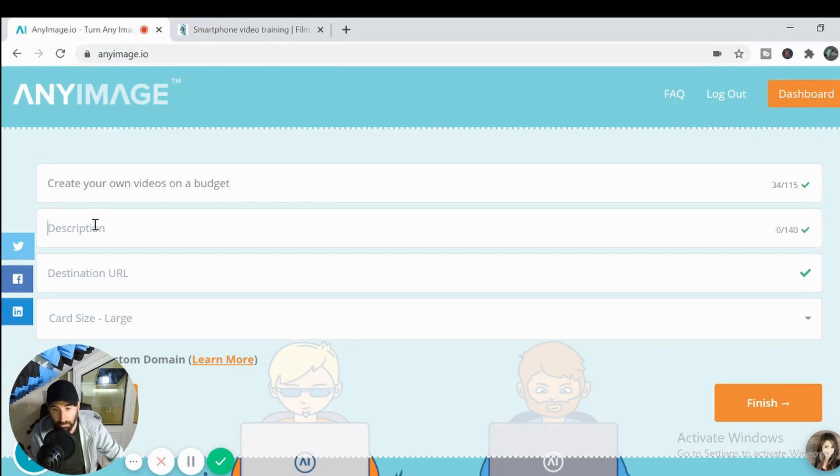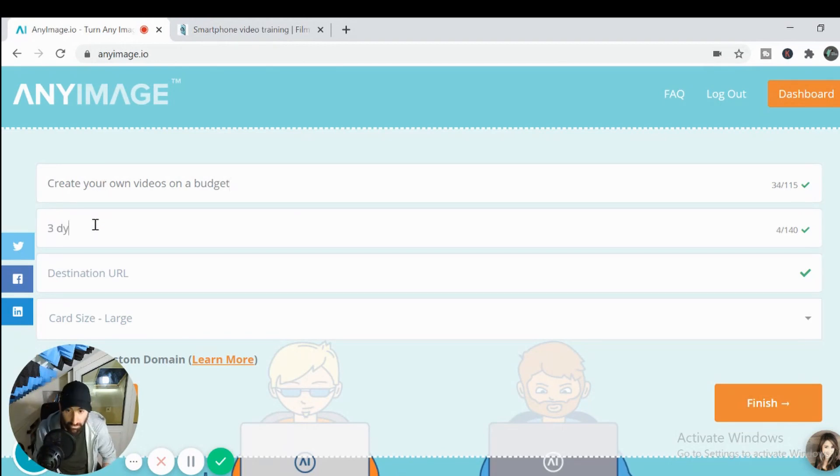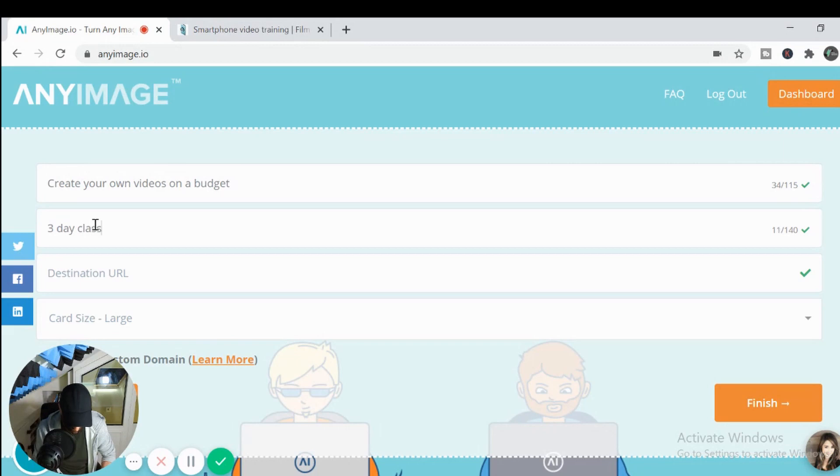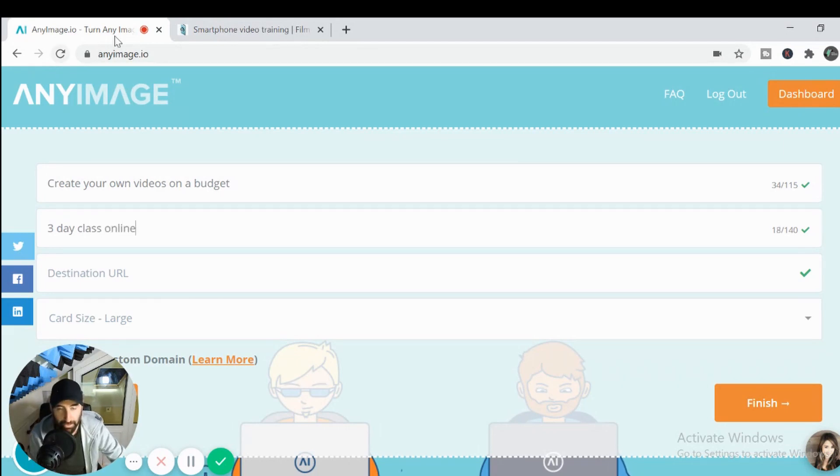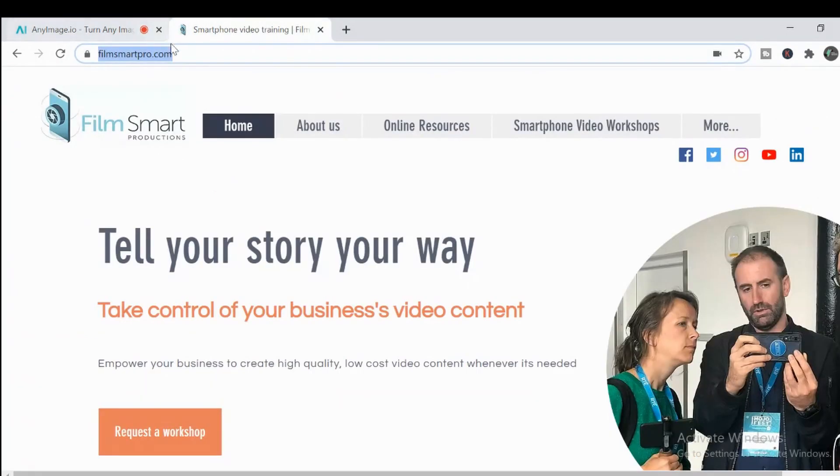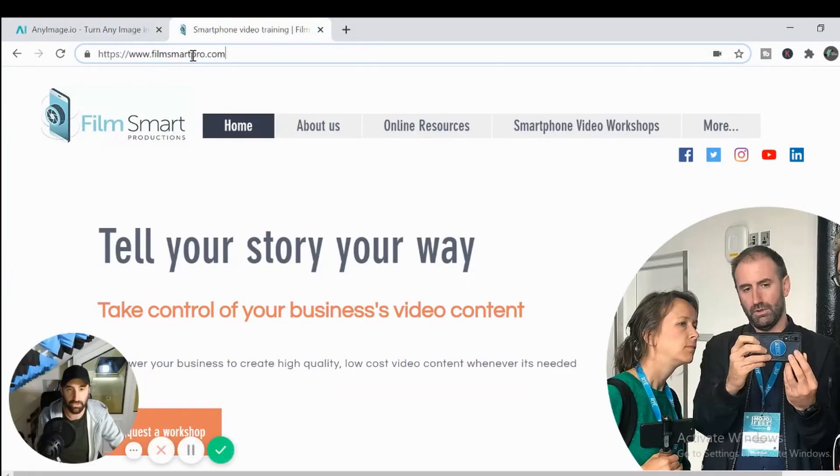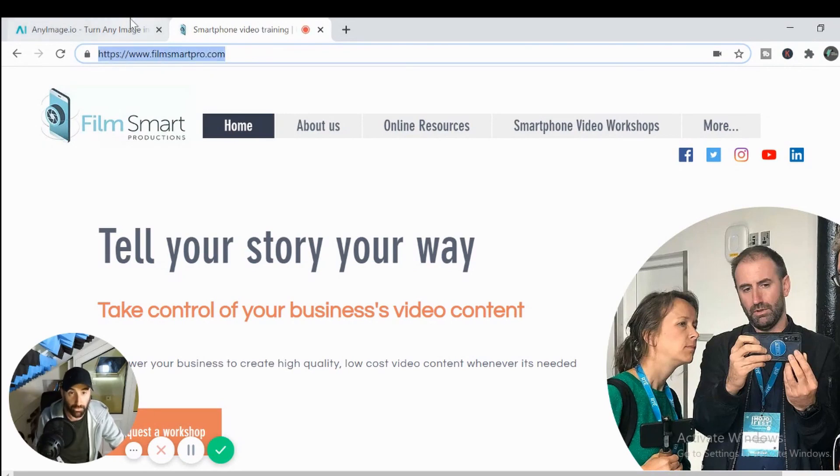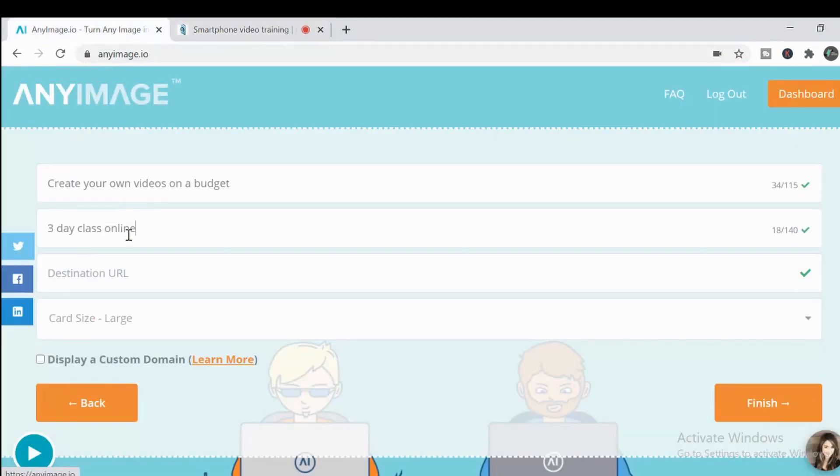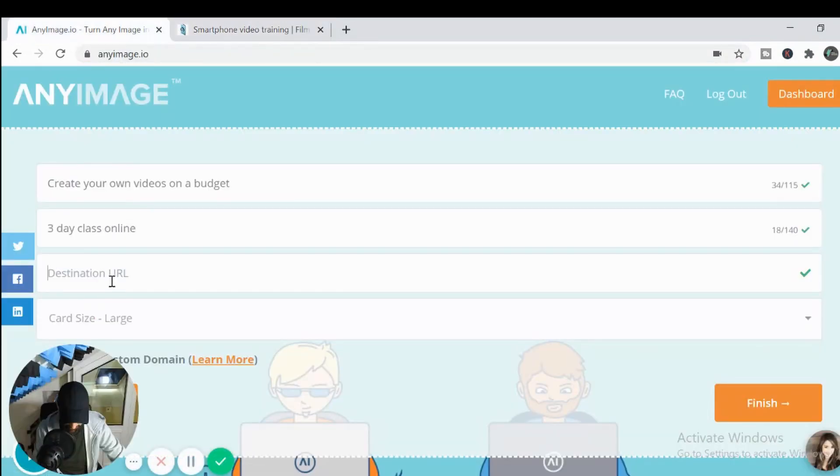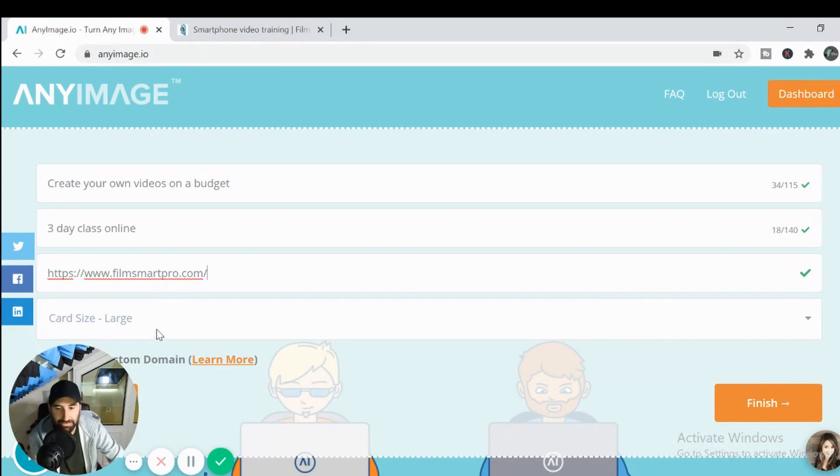Okay. And then we'll say three day online, make an add up and we'll take this here. We'll take the URL from my webpage.